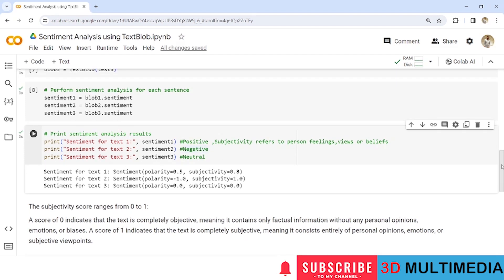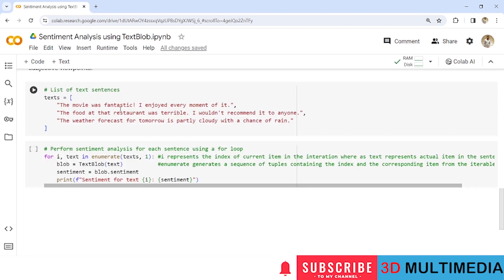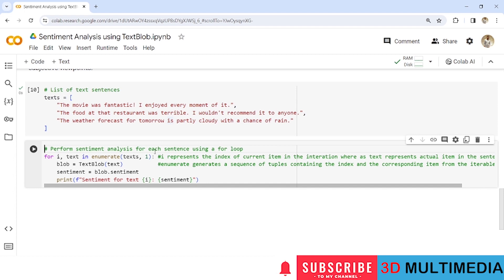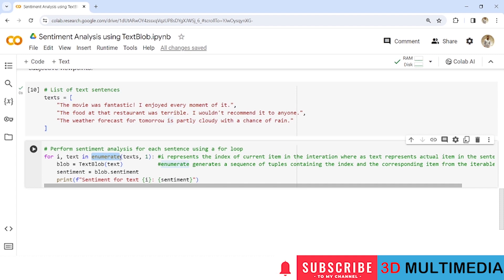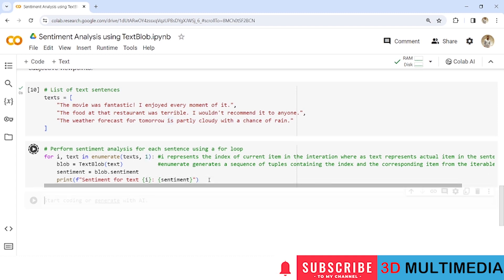Now let us go for a list of text sentences. So I have three sentences and I have stored under the list as texts and now let us perform the sentiment analysis of each sentence under the text list using for loop. So here we have for i comma text in enumerate texts comma 1. i actually represents the index of the current item in the iteration and that text represents the actual item in the sentence. This enumerate generates a tuple containing the index so that's why we have given an index as 1. So if there are three sentences it means the index will be three indexes like index 1, index 2 and index 3. Now let us create a TextBlob object with the input texts which are given in this list and perform the sentiment property of those TextBlob objects and let us print them as a tuple containing the polarity and subjectivity scores.